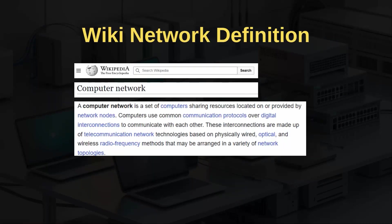According to Wikipedia, a computer network is a set of computers sharing resources located on or provided by network nodes. Computers use common communication protocols over digital interconnections to communicate with each other. These interconnections are made up of telecommunication network technologies based on physically wired, optical, and wireless radio frequency methods that may be arranged in a variety of network topologies.